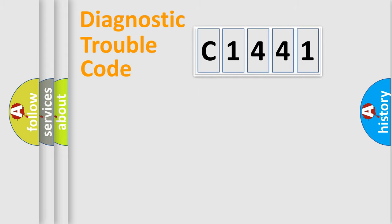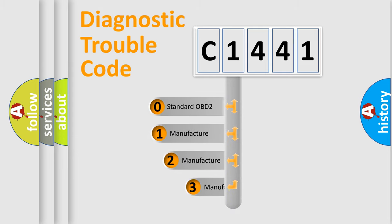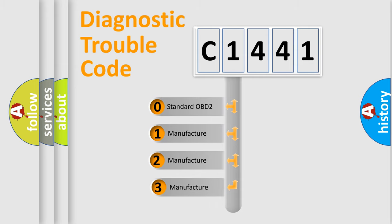Powertrain, Body, Chassis, Network. This distribution is defined in the first character code.